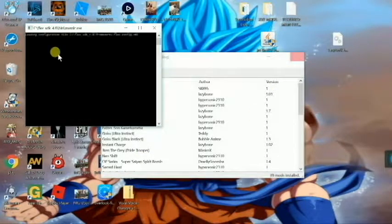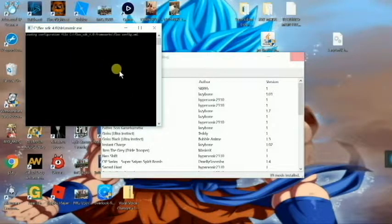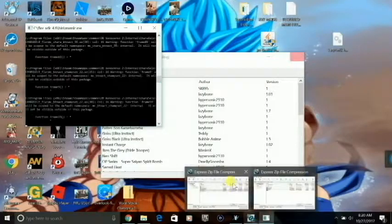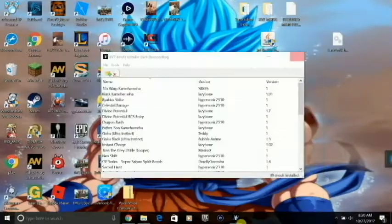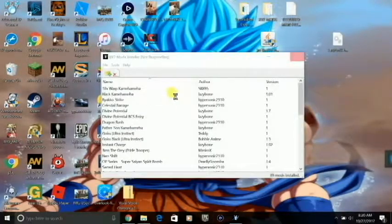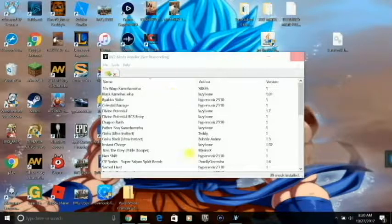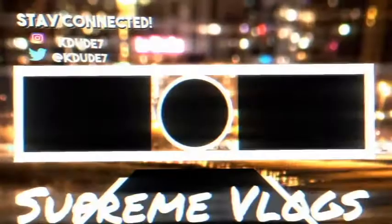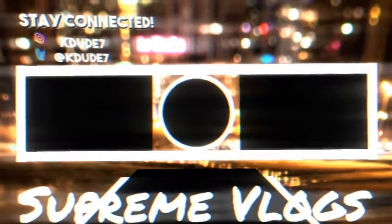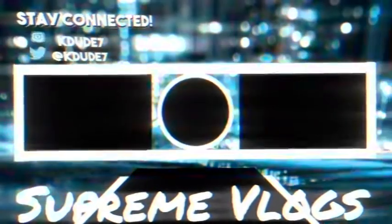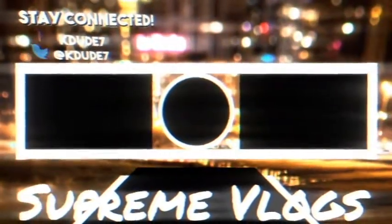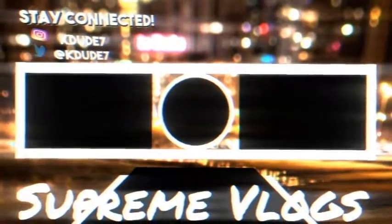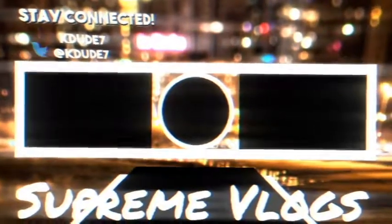Here we have it loading into the game. Let's exit out of these two. There we go, there we go.